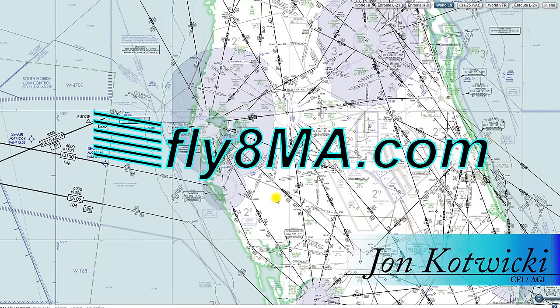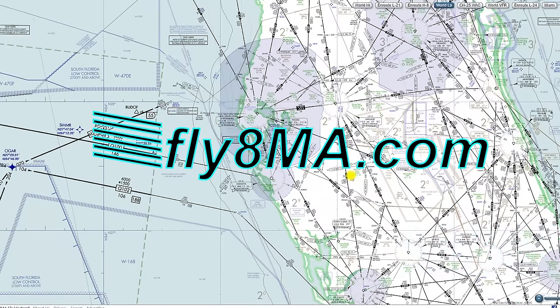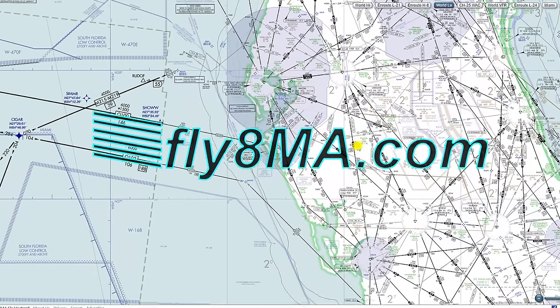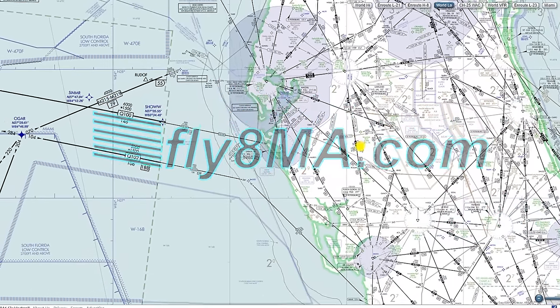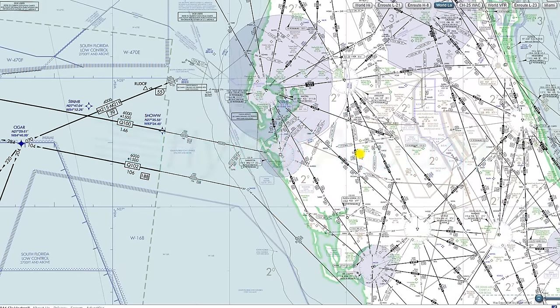Hey guys, John from FlyAtMikeAlpha.com, and today we're going to be going over low en route charts and some of the basic symbology on these charts that's a little bit different than your regular VFR sectional charts.